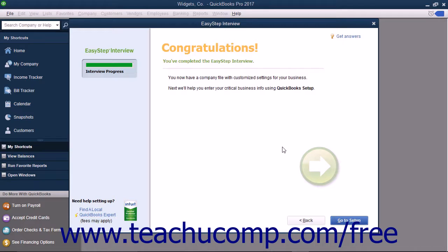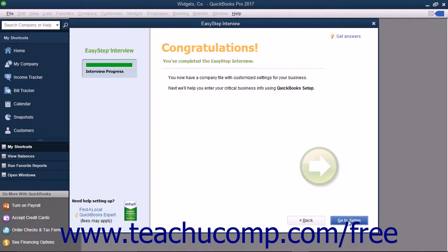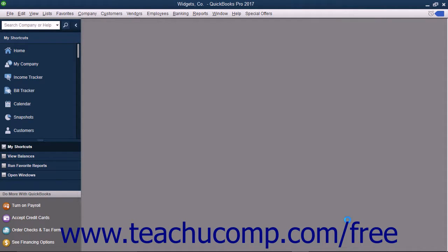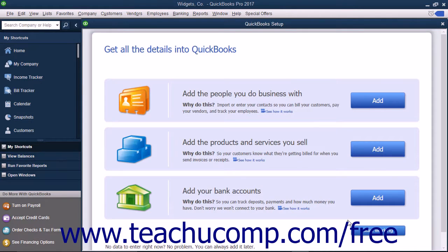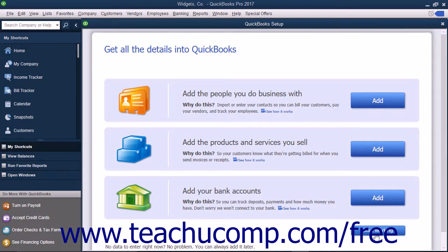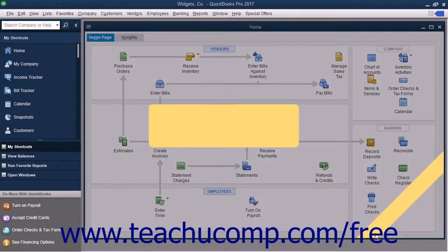When you have finished answering all of the questions in the EasyStep interview, you will see the final Congratulations screen. Click the Go to Setup button to open a window that instructs you to create your customers, inventory, and vendors. You can close this window when you are finished reviewing the next steps you should take to complete setting up your company file.